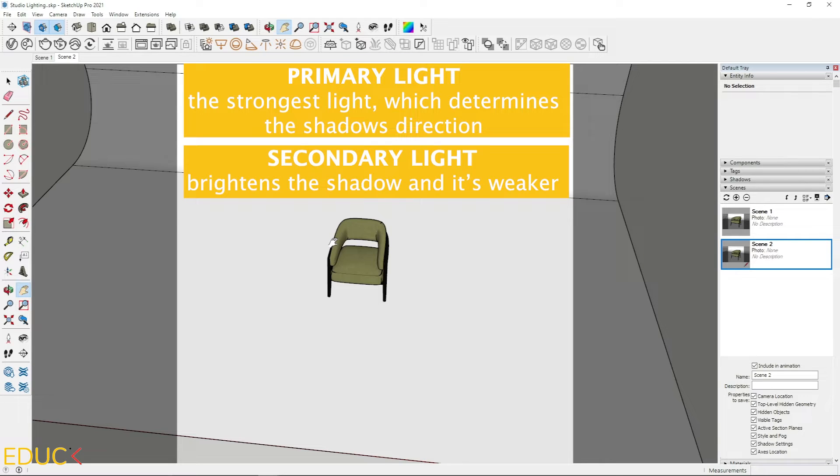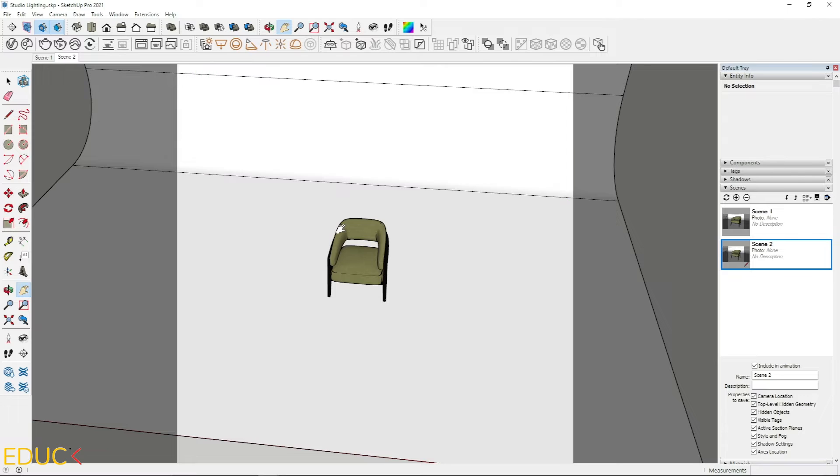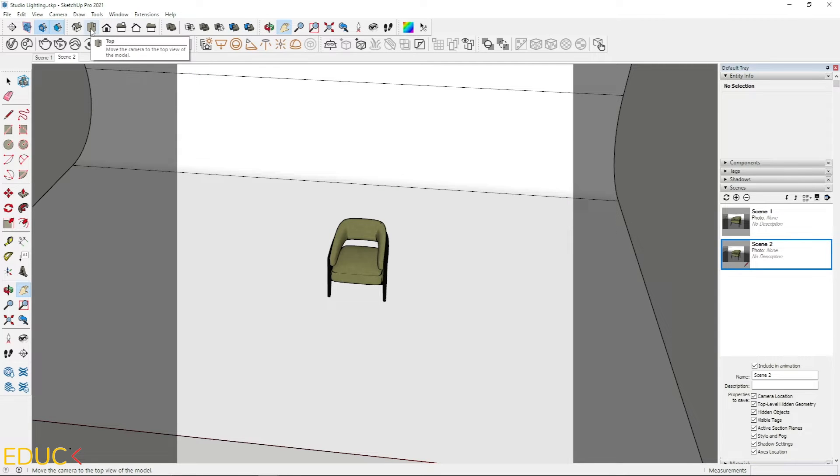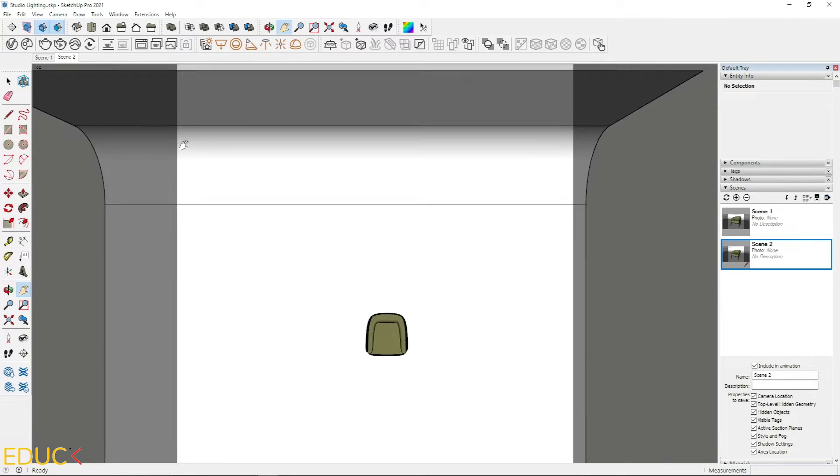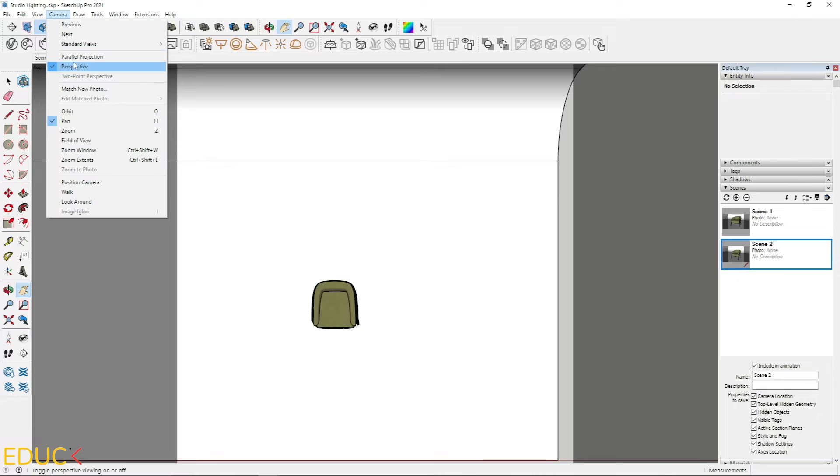Secondary lights brightens the shadow and it's weaker. So I change the view. I click on the top view. I can change it to parallel projection.